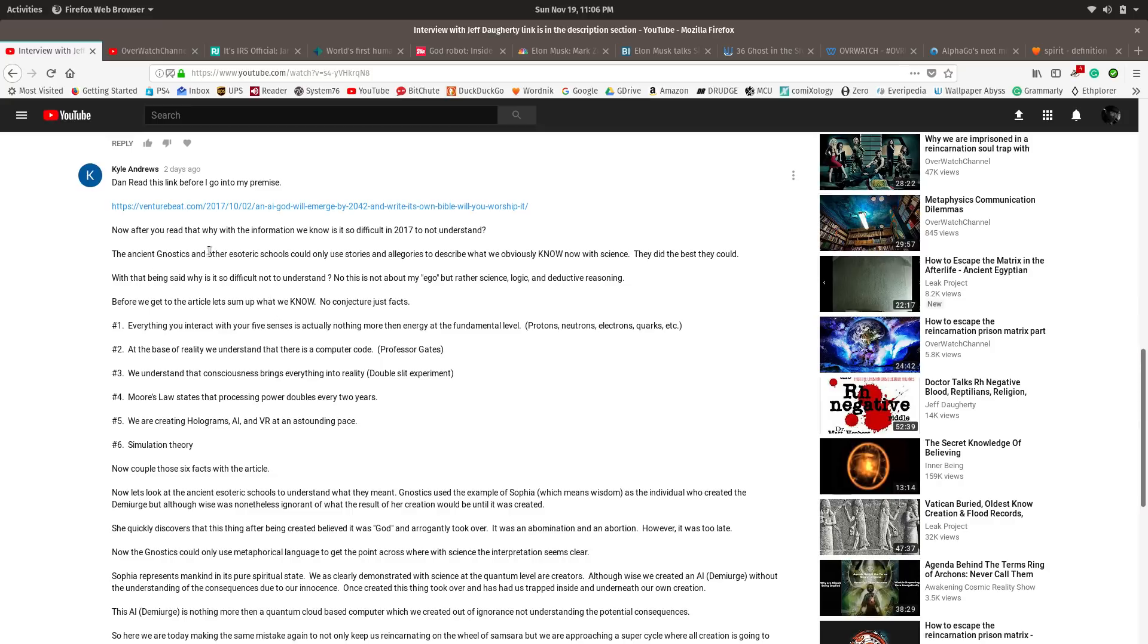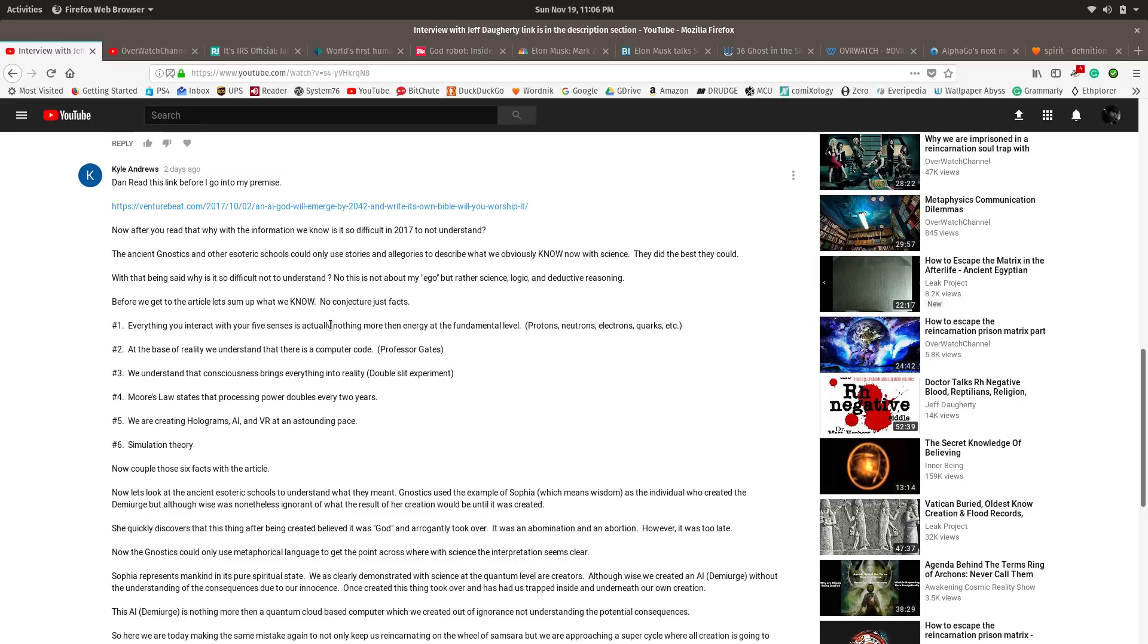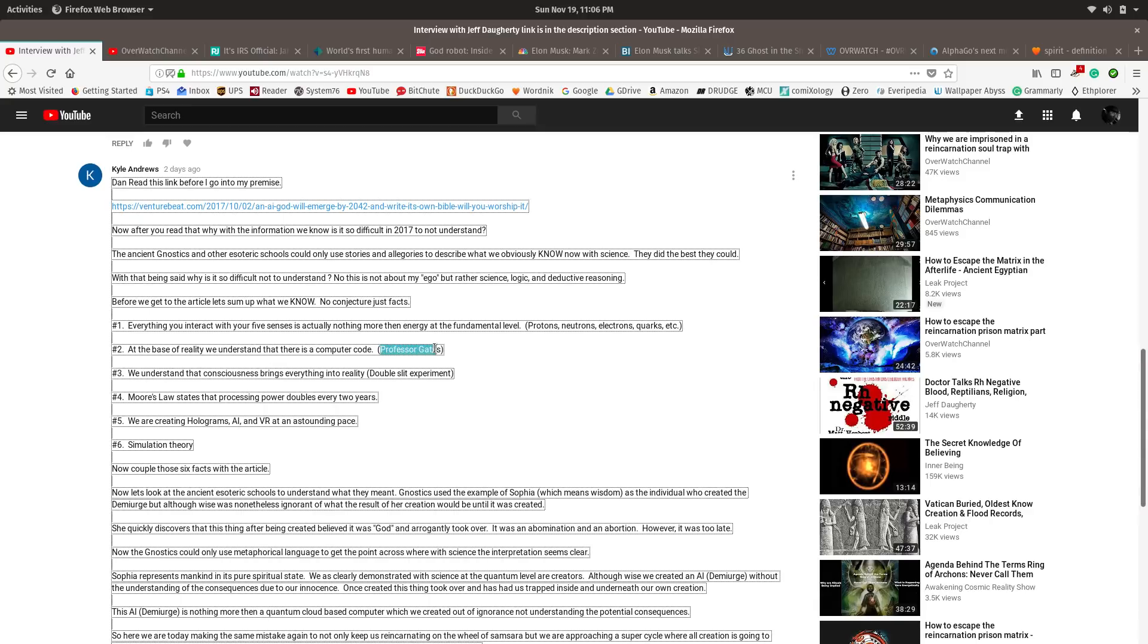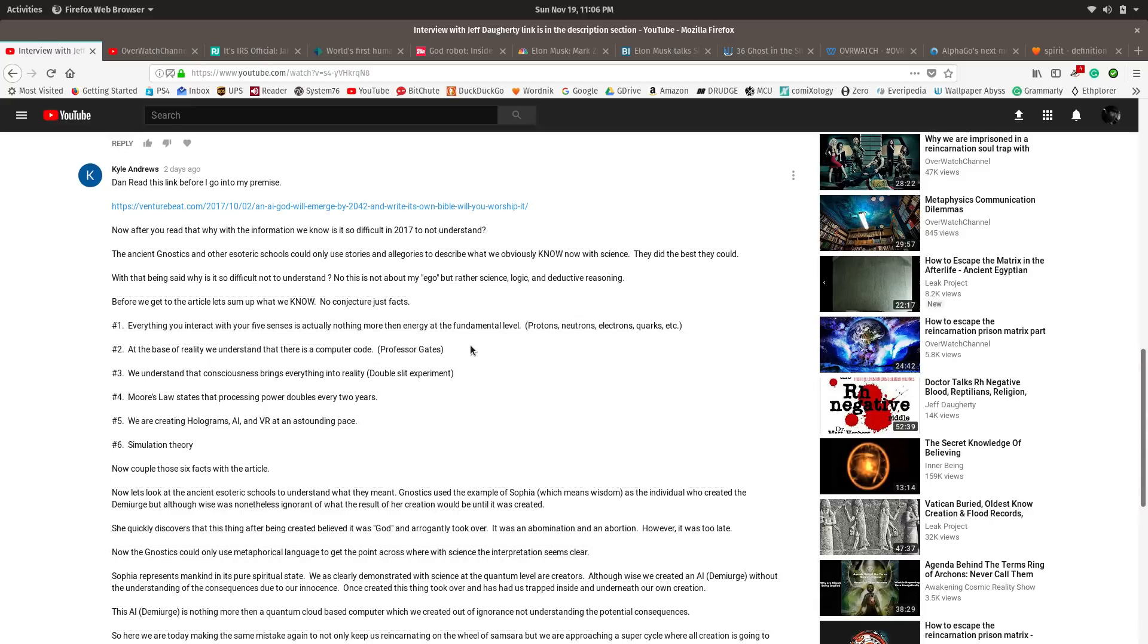The ancient Gnostics and other esoteric schools could only use stories and allegory to describe what we obviously know with science. He points out things like the fact that everything you interact with with your five senses is essentially nothing more than energy at a fundamental level. Protons, neutrons, electrons, quarks, etc. At the base of reality, we understand that there's a computer code. He mentions Professor Gates, Professor Jim Gates. You should Google it.